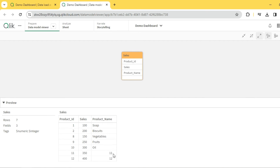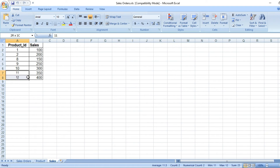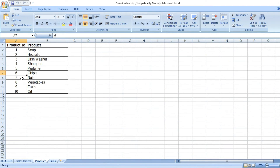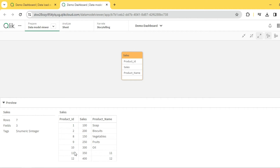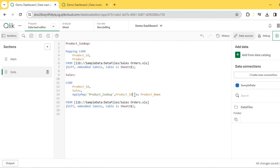You can see IDs 11 and 12 here which don't have a matching entry in the mapping table, so there is no product name. By default, it assigns the same product ID value. However, we have the flexibility to provide a default value as a third parameter — for example, 'Not Applicable' or 'Not Available' — for any unmatched values.